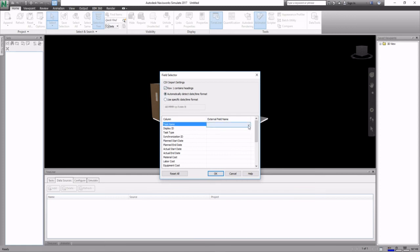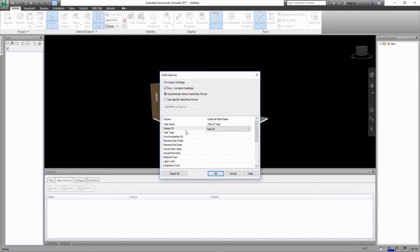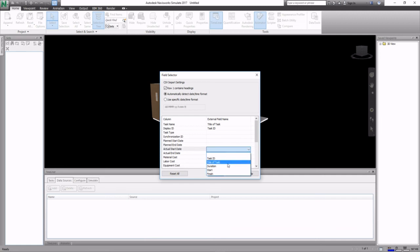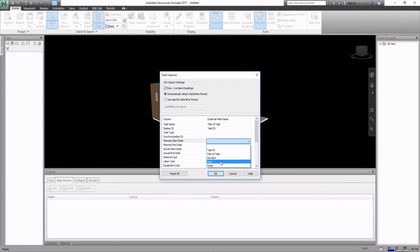Now you got to map these fields to your schedule. The task name we had task ID in our schedule, or title of task, sorry, for task name. Display ID is the task ID. Planned start date, well actually let's stick with actual start date and actual finish.